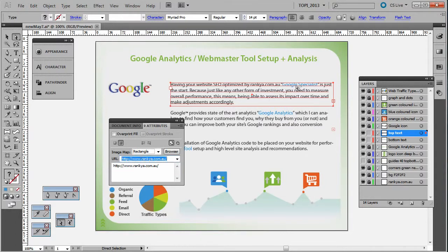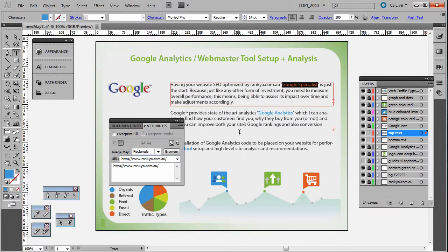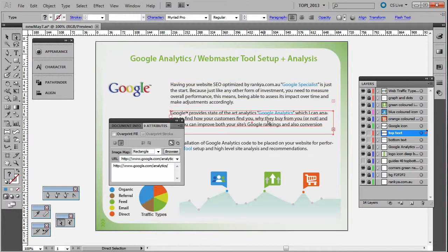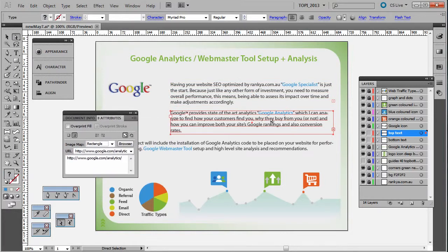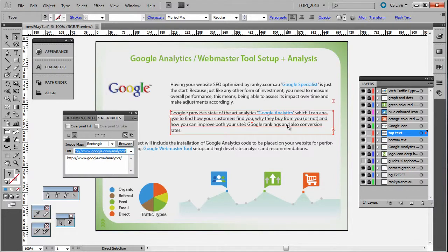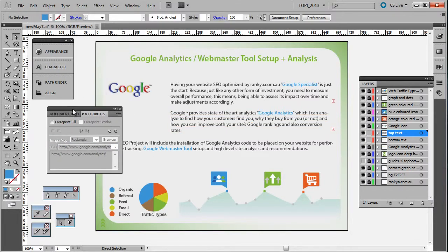I know I want to link out from this particular keyword, right? And let's say that on this particular object I want to link out to Google Analytics. Now that's how I start when I want to optimize my PDF documents for SEO purposes.